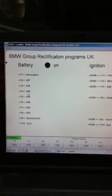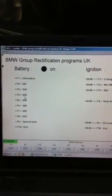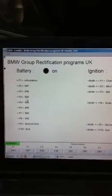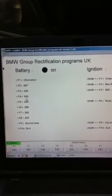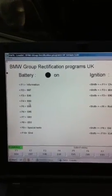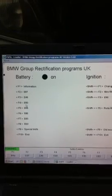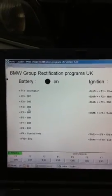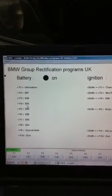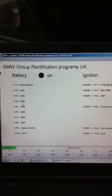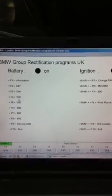I've got an E39 535 Sports 2000 model and my INPA program on my laptop is the second version, so it's a little bit different.